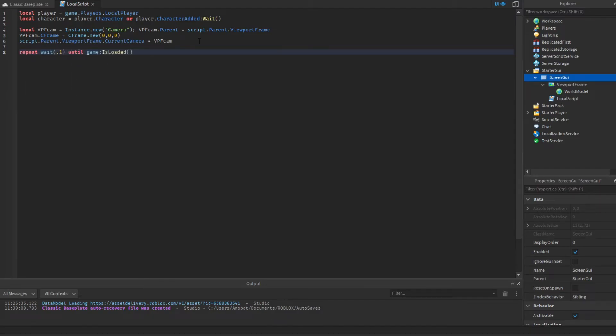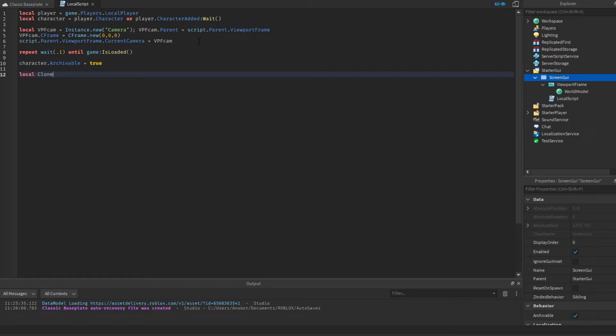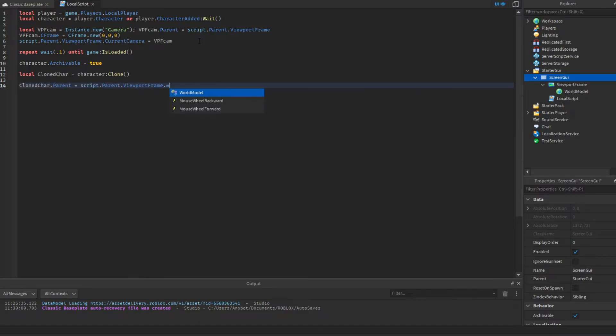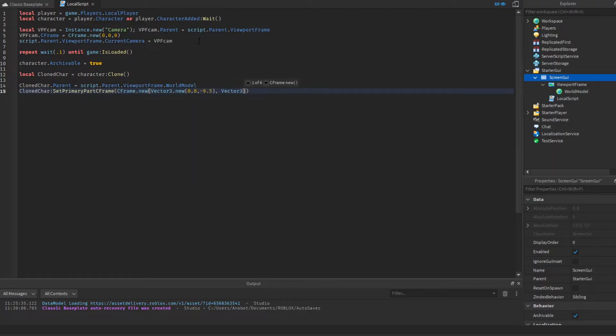When your character is loading into the game, you must set your character Archivable to true. This code will have access to clone our character. Let's make a variable called CloneChar to get our clone character, then parent it to the viewport frame world model. Then let's set our clone character position to around 10 studs back and let our character face at the camera CFrame.